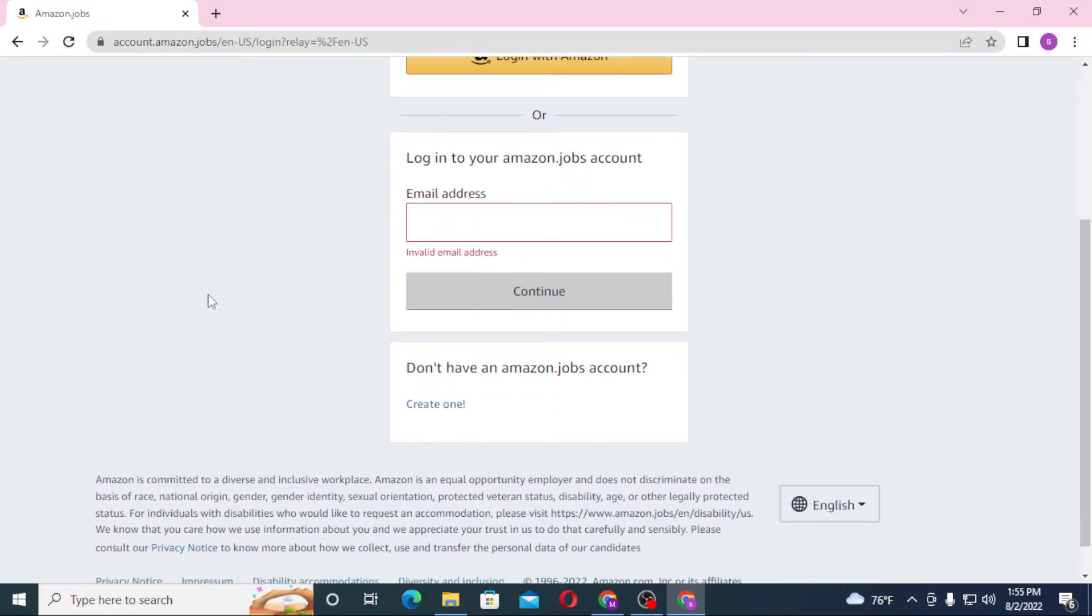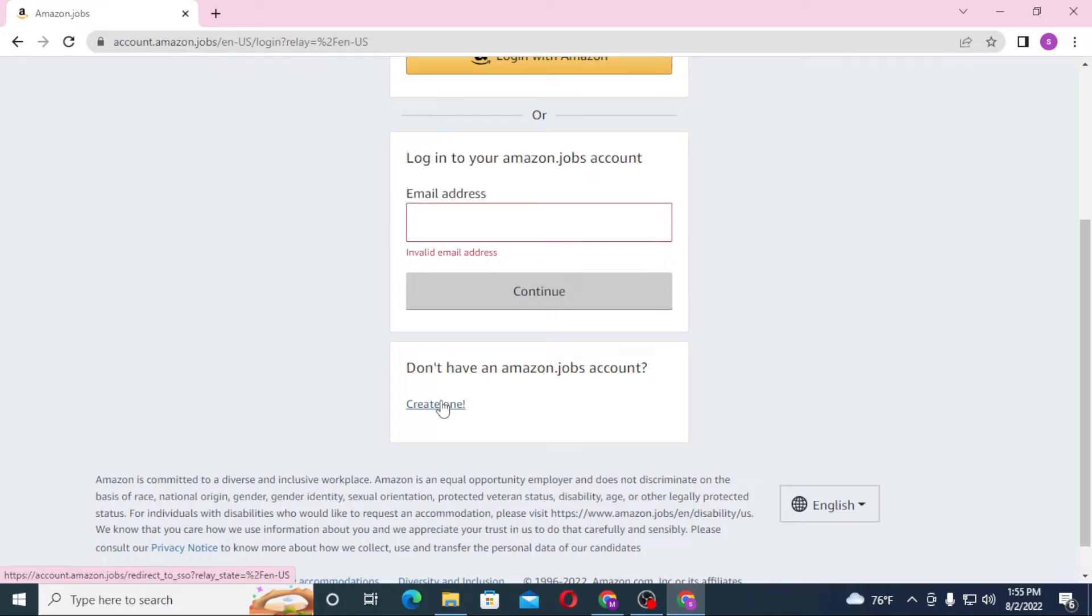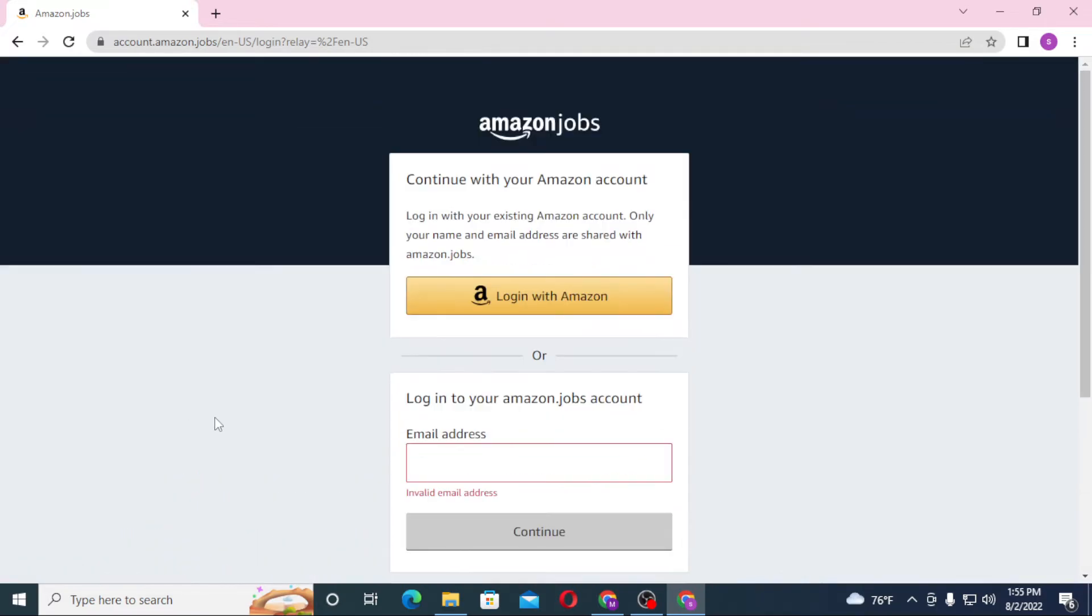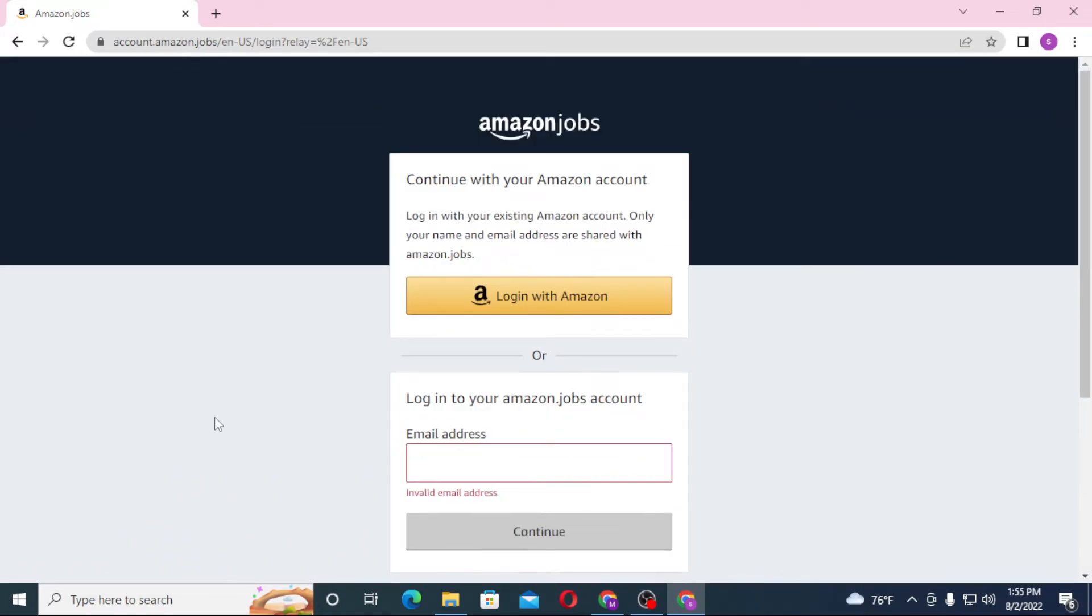Or if you have not yet created an account on Amazon Jobs, you can see the Create One option available over here. Click on Create One to go through the process to create an account on Amazon Jobs.